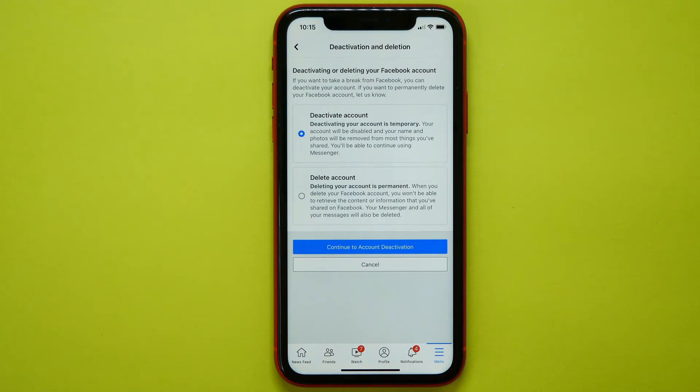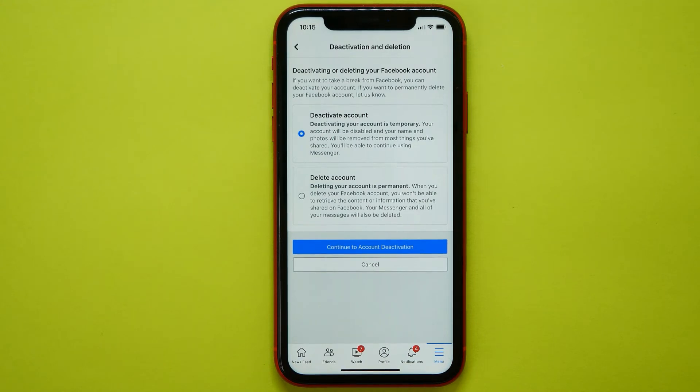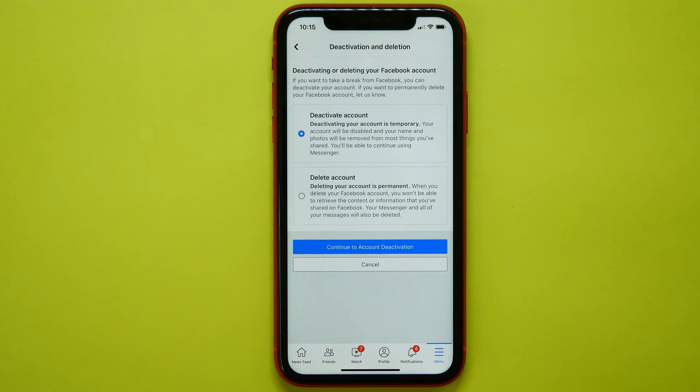The second option is delete account. When you delete your Facebook account, you won't be able to retrieve the content or information that you've shared on Facebook. Your Messenger and all of your messages will also be deleted.